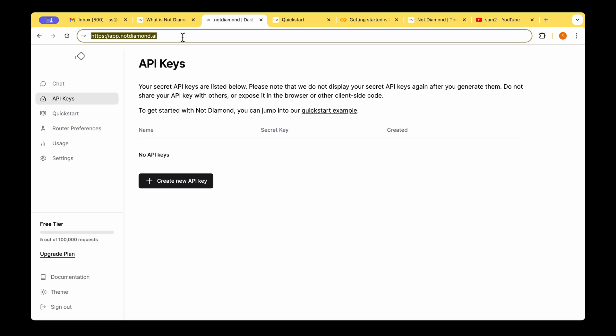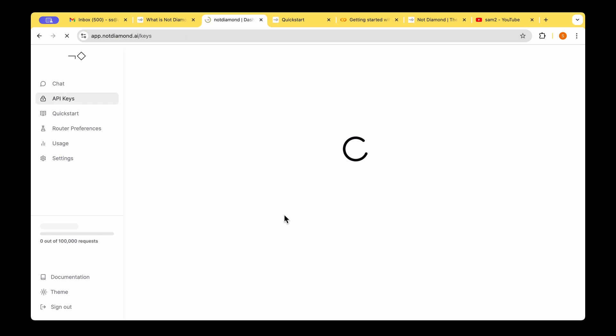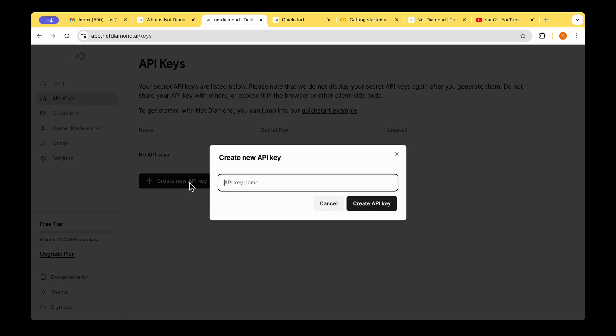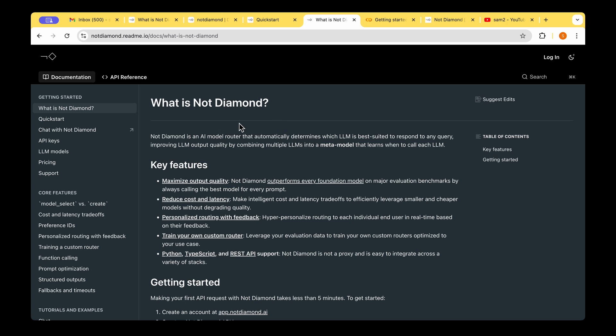So as we hit app.notdiamond.ai, we end up in this API key page. Basically, it asks us to register and or log in. So I've already registered and logged in. It then asks us to create a new API key. I can give a name for the API key and create the API key.